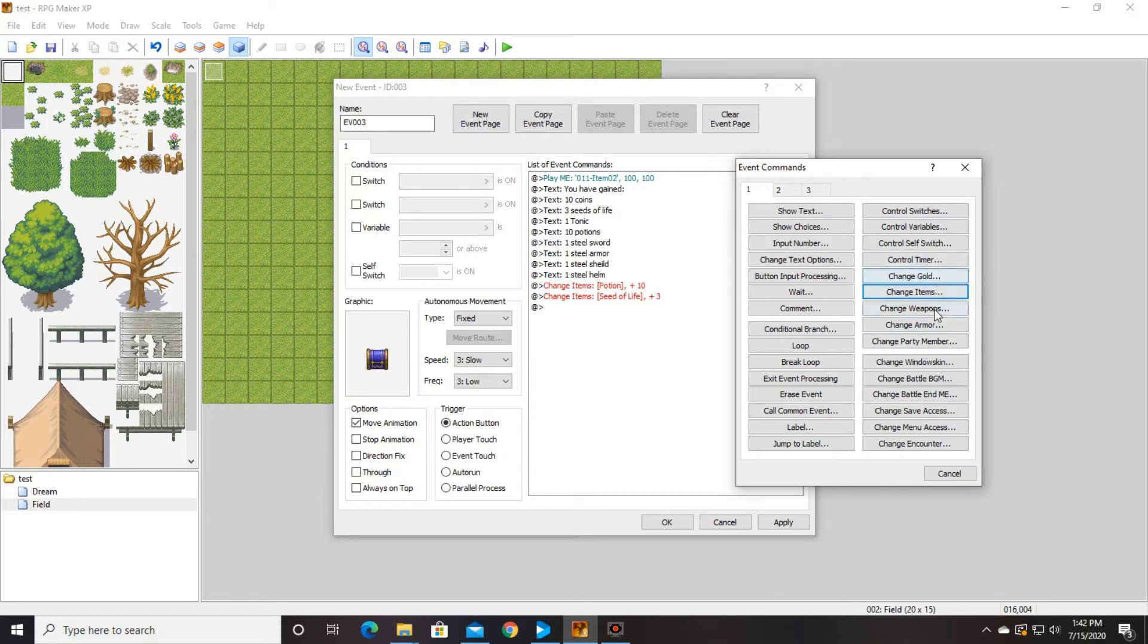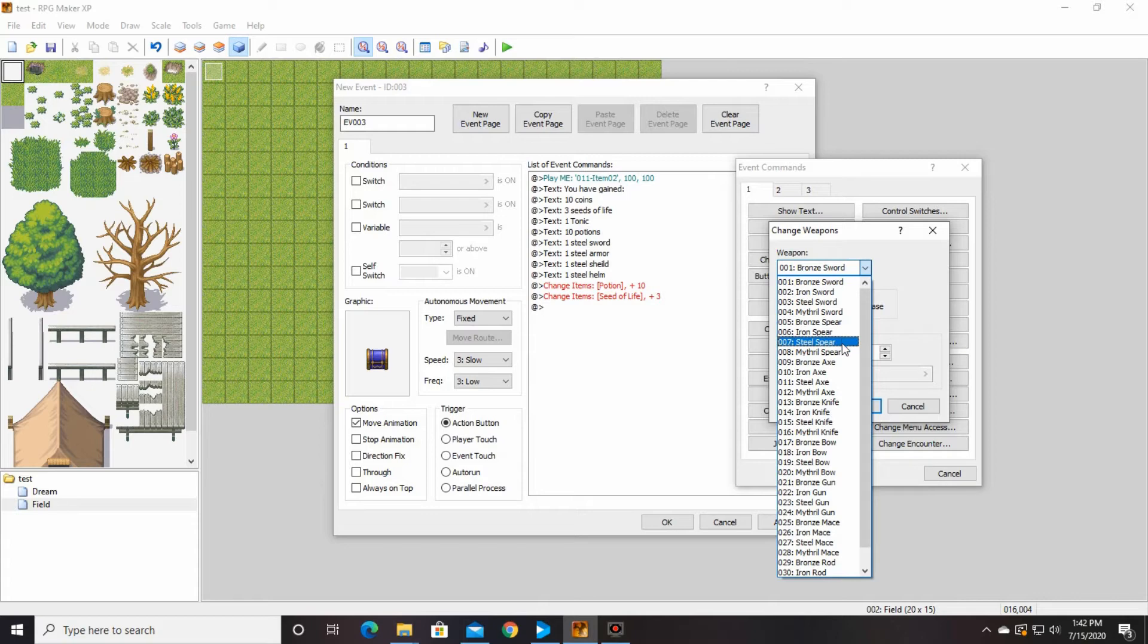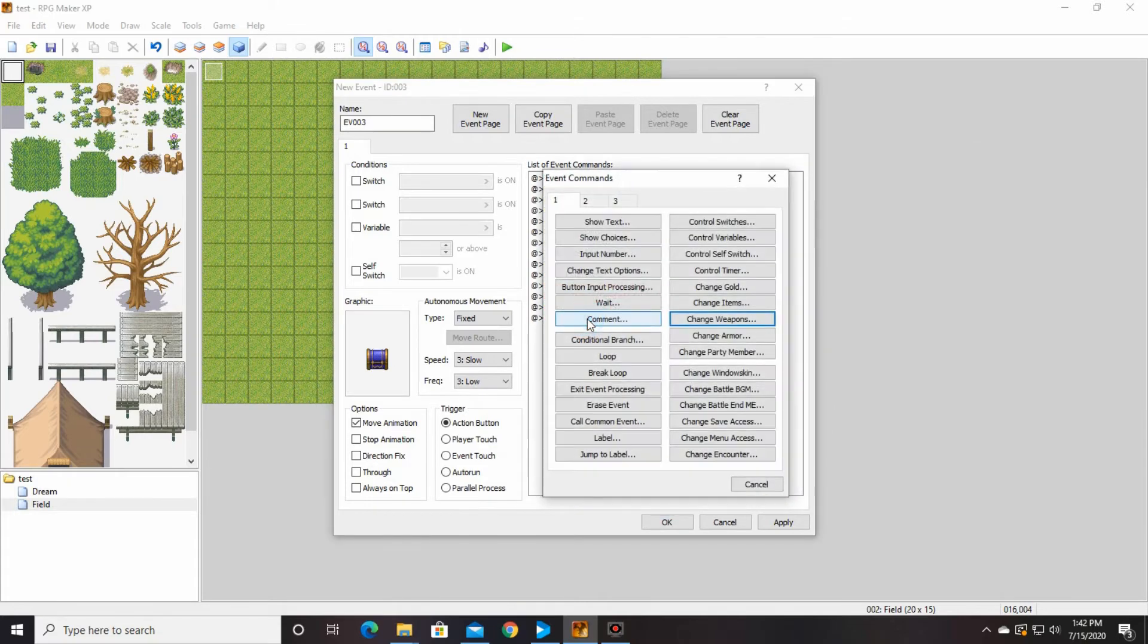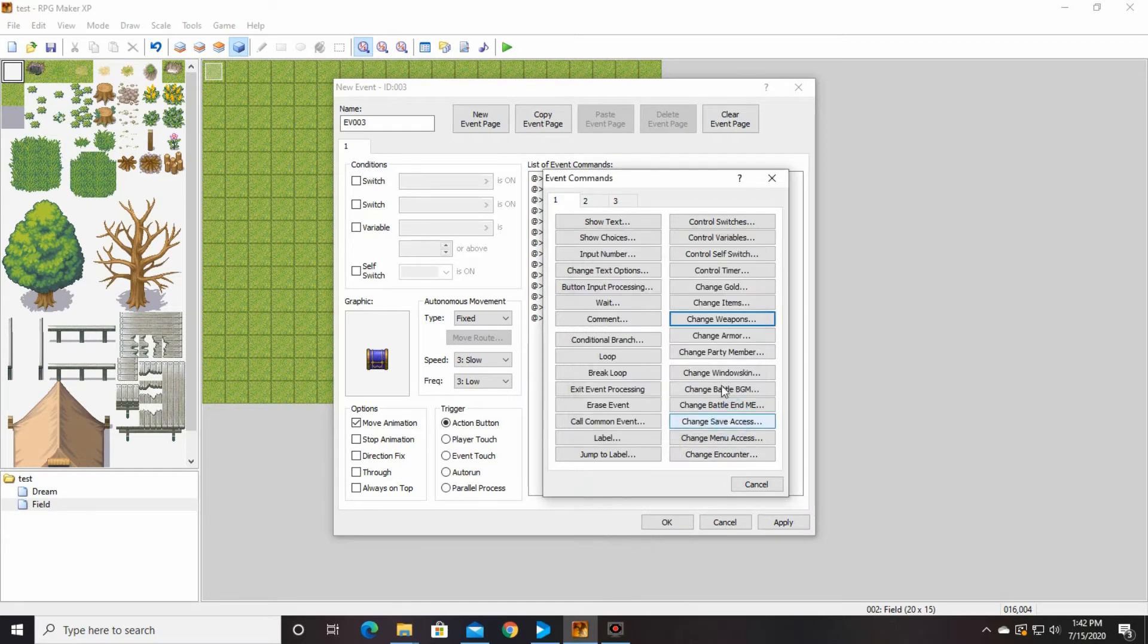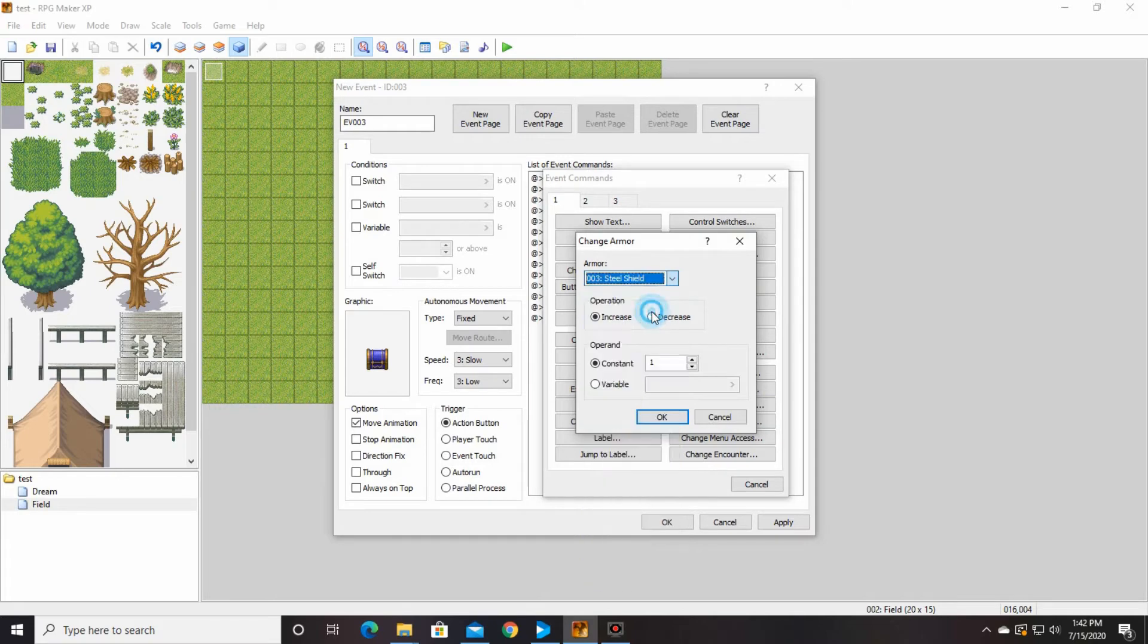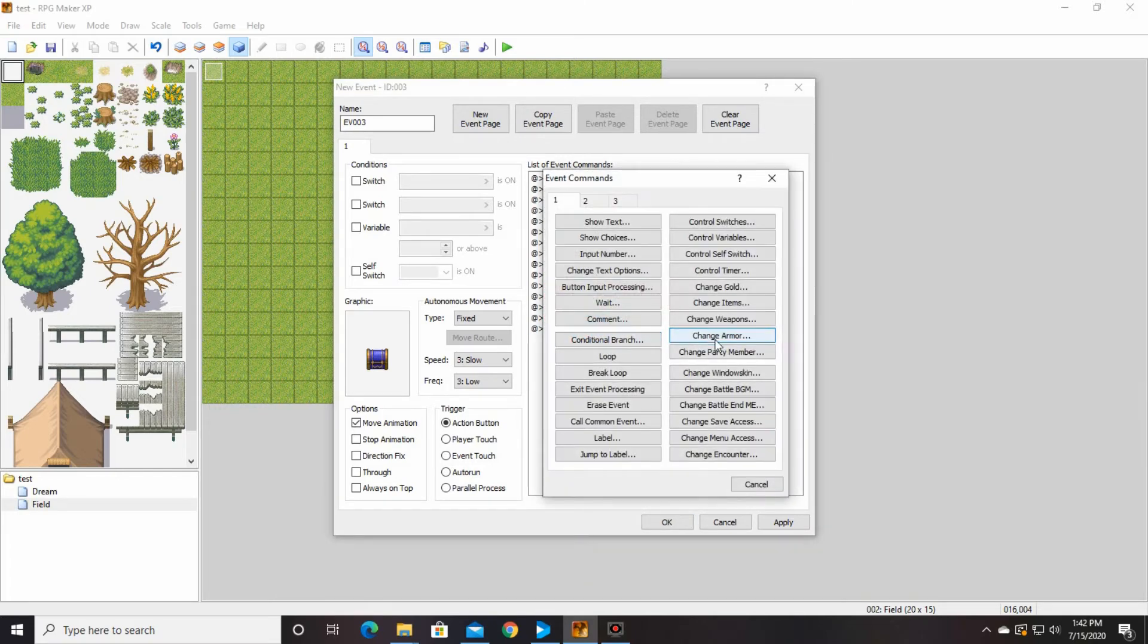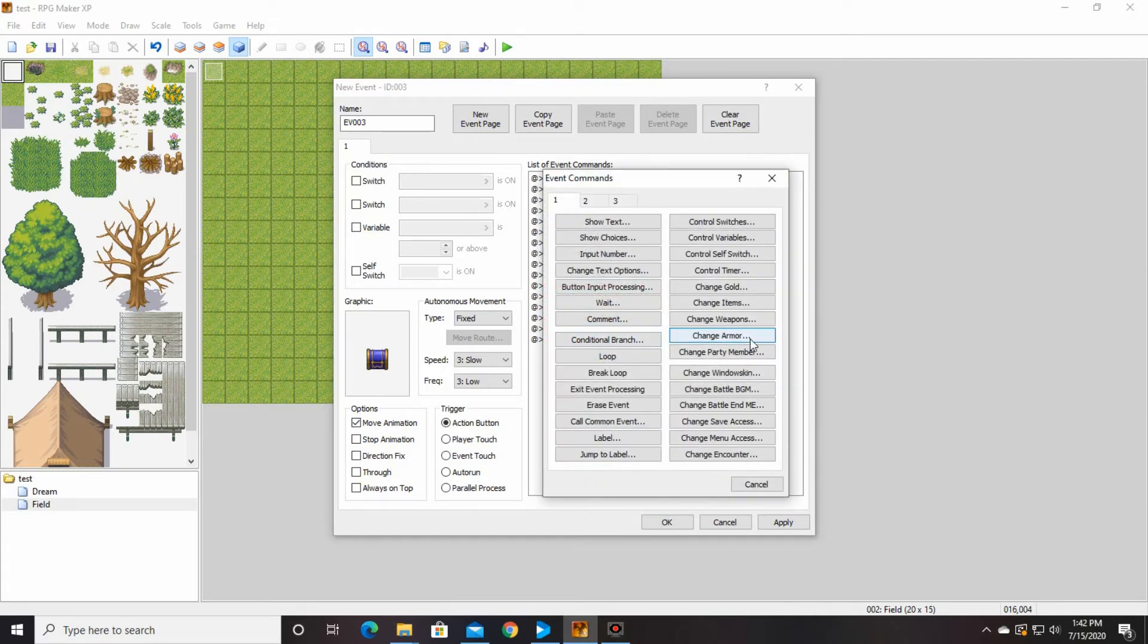So then we need to change our weapons, though. So we're going to change our weapons, and we are going to add a steel sword, which is right there. I'm going to say okay. I did weapon again, didn't I? I need armor. There you go. A steel shield. And steel armor. This is probably overkill, probably making a character that's way too strong, but that's okay. We want to be able to at least win the first time we go through this game.